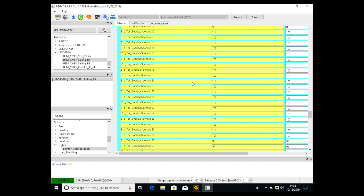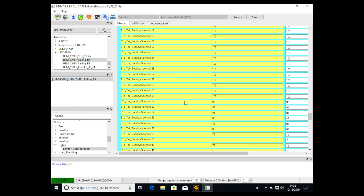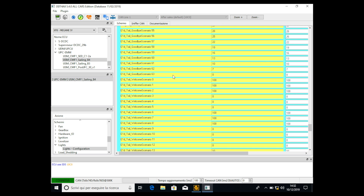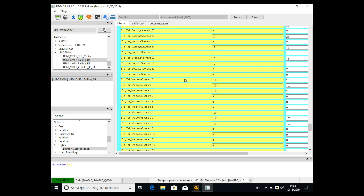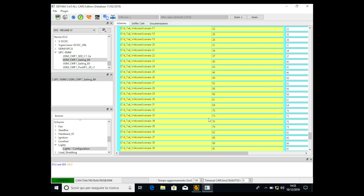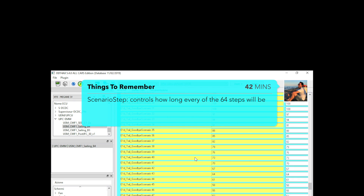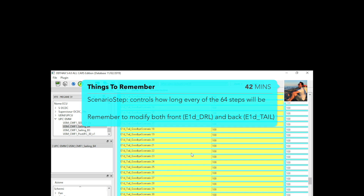That way the car will behave better rather than looking like a Christmas tree. You can do whatever you want — for the welcome scenario, the goodbye scenario, the front, and the back LEDs. Write the configuration on paper and do the math for your animation. For a slow fade-in, start with 0, then 3, 6, 9, 12, 15, 18, 21 and so on until you reach 100. For a blink like mine, use 100, 0, 100, 0.